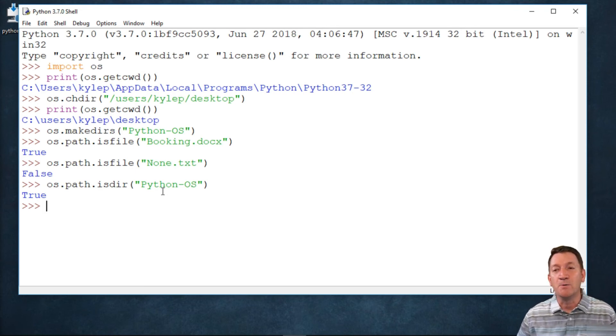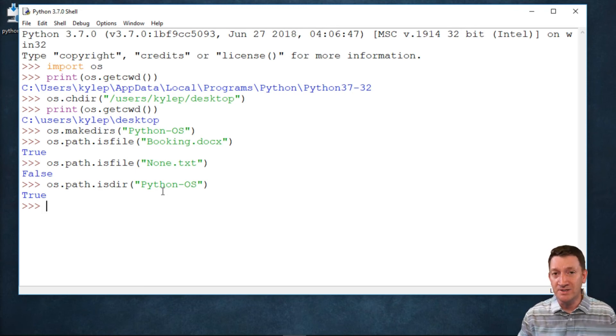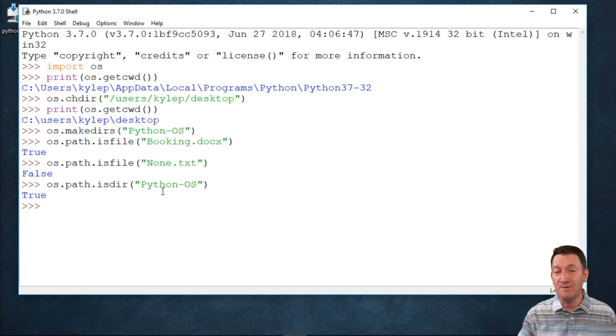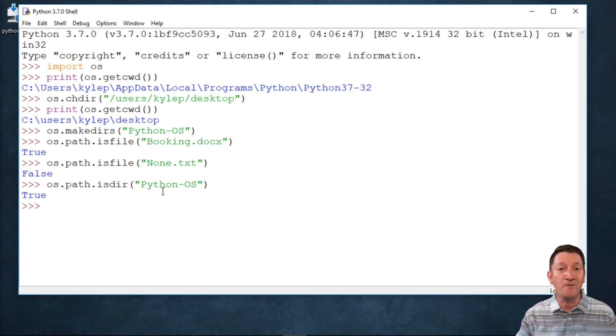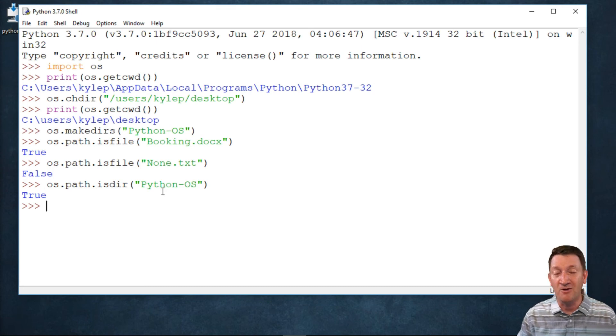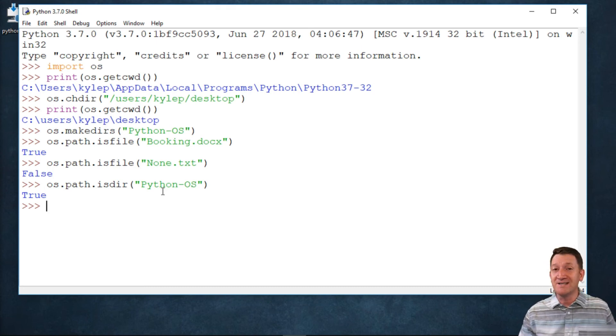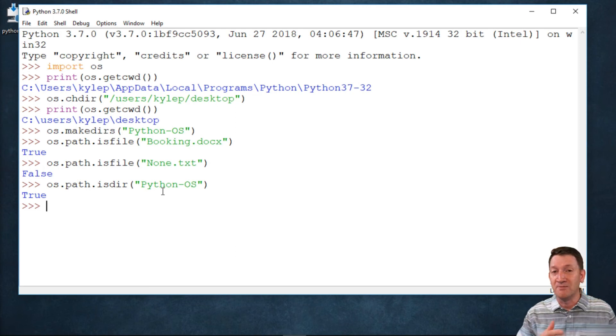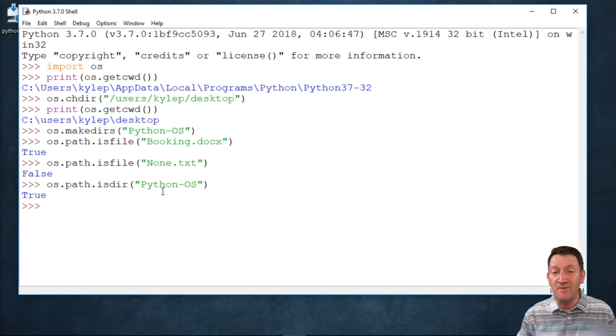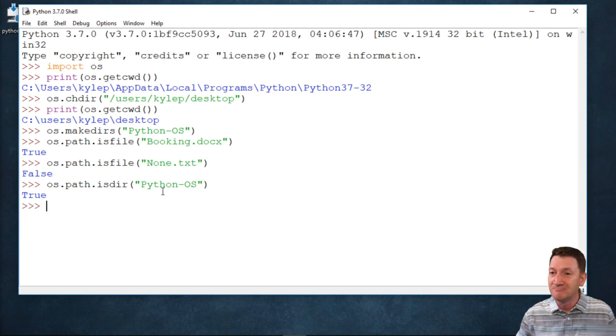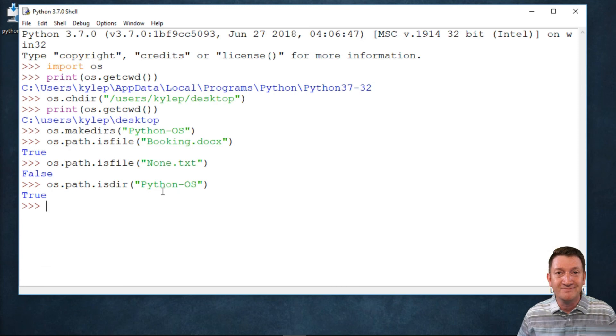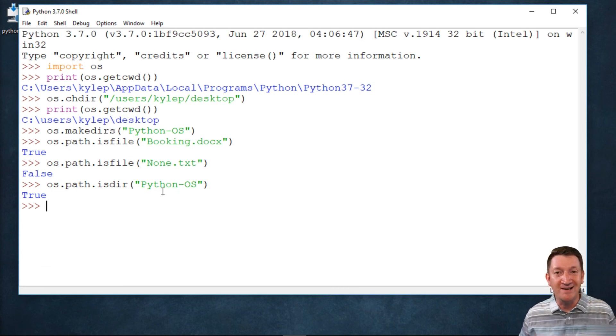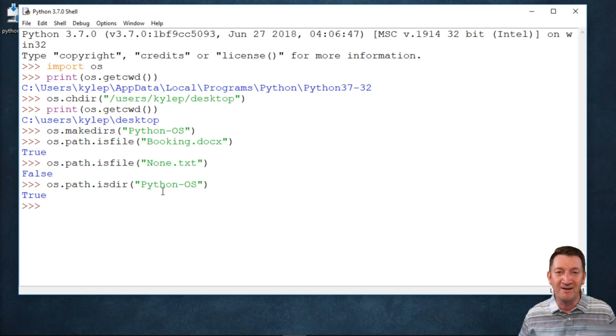It's there. So we can utilize these functions here, isFile and isDir, to check to see if it exists before we start to interface with that file or that directory. And if it doesn't exist, then we can create them. We can use the makedirs. We can use the open file with the X mode. It's not there, we need it, so let's create it. If it's there, then let's take advantage of it and let's start working with that one.